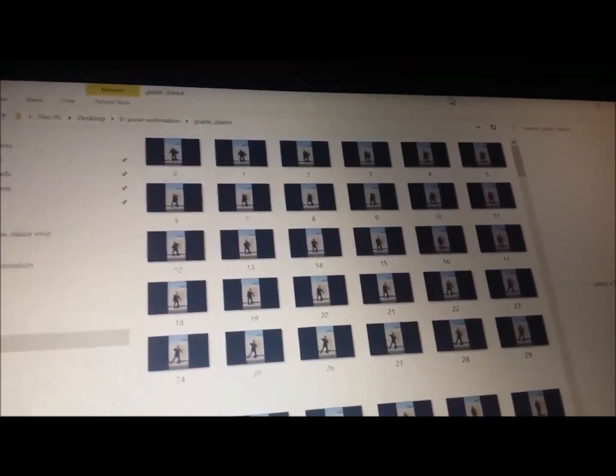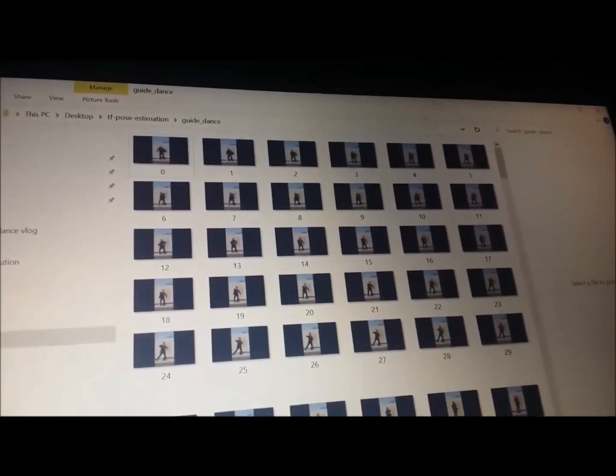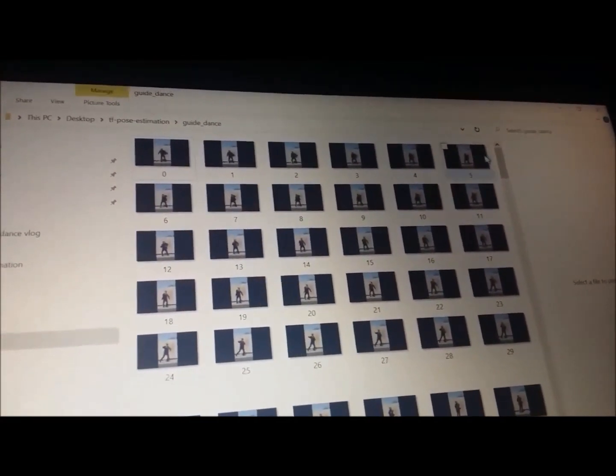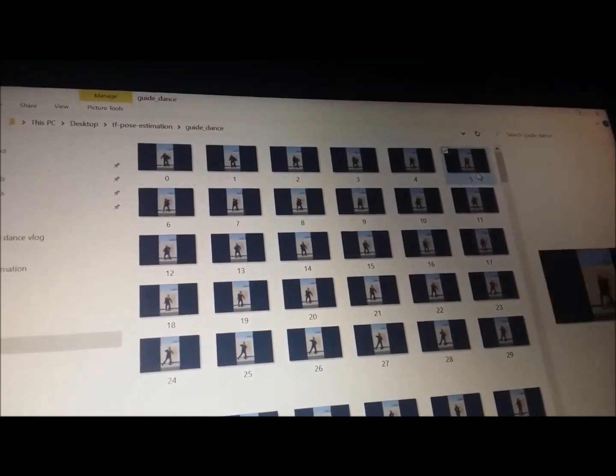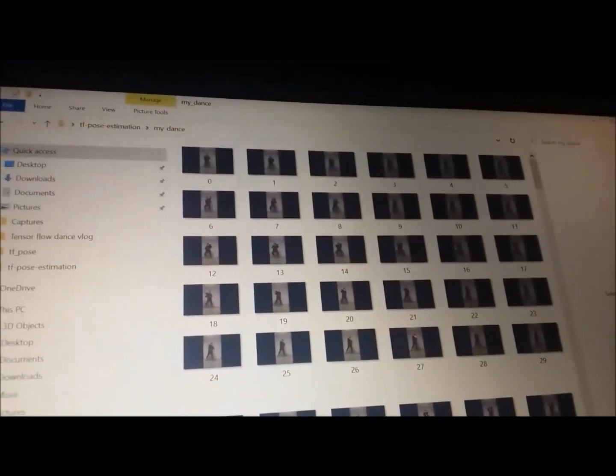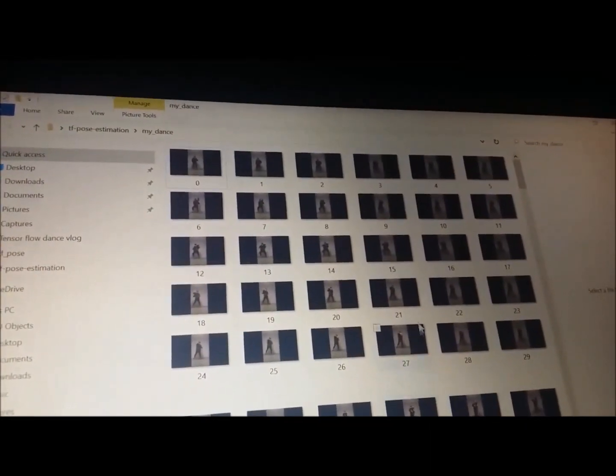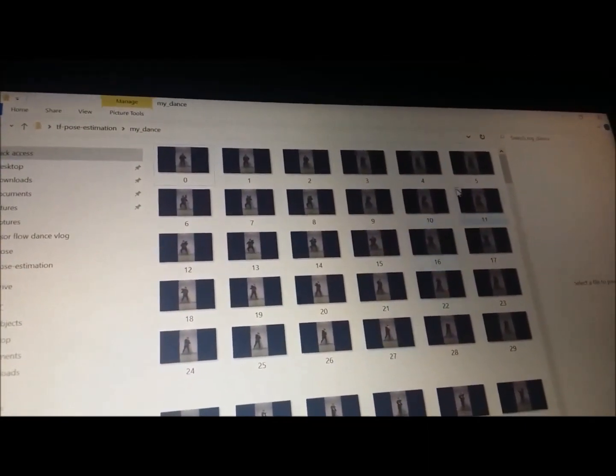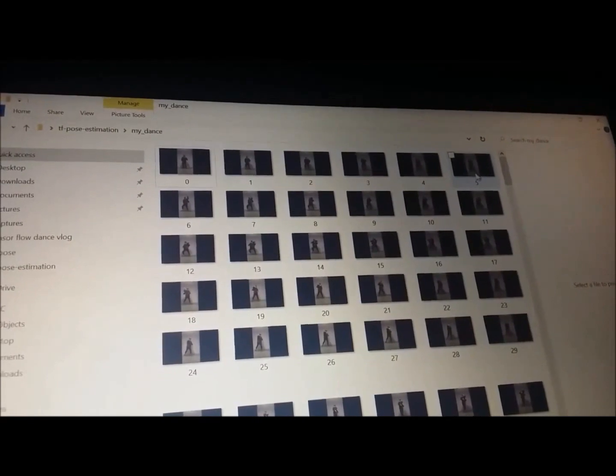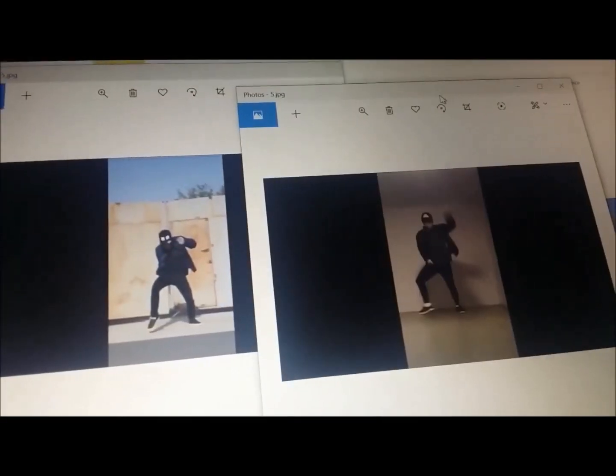Okay, so this folder contains all the frames of the guide dance. We're looking at frame five, so let's look at that. And this folder contains all the frames of my dance cover, so frame five, let's go. Ah, okay.